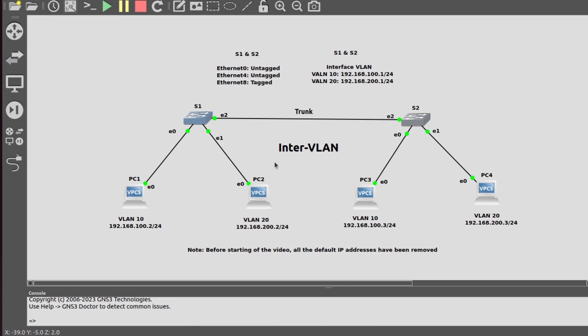Since this is an inter-VLAN setup, we have to assign IPs to the VLAN interfaces. There is a difference between a VLAN interface and a VLAN: there is no IP assigned to a plain VLAN, while for an interface VLAN a specific IP is assigned to it. Now I will go into switch S1 and assign IPs to the VLAN interfaces.